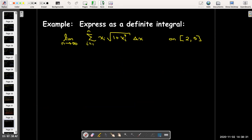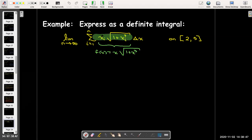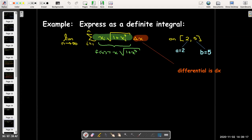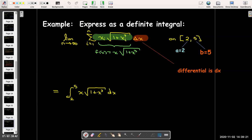Let's look at some examples. In the first one, we're given a Riemann sum — a limit of a sum — and we'd like to write it as a definite integral. The integrand within the sum, before the delta x, is x times the square root of (1 + x³), and we're given the closed interval [2, 5]. So the definite integral is the integral from 2 to 5 of x·√(1 + x³) dx.